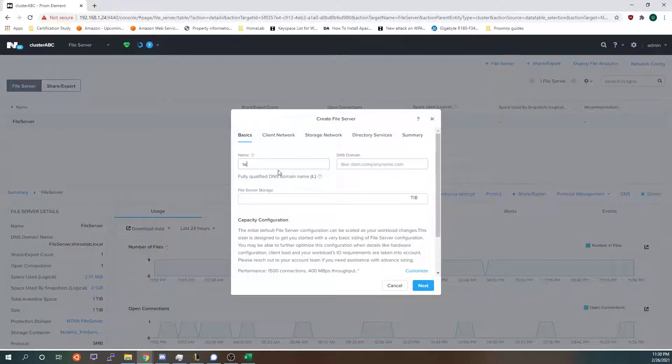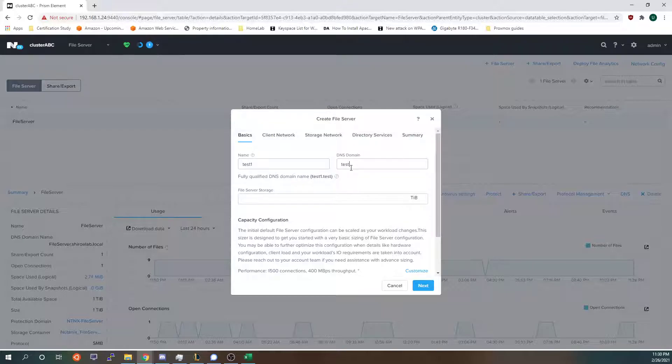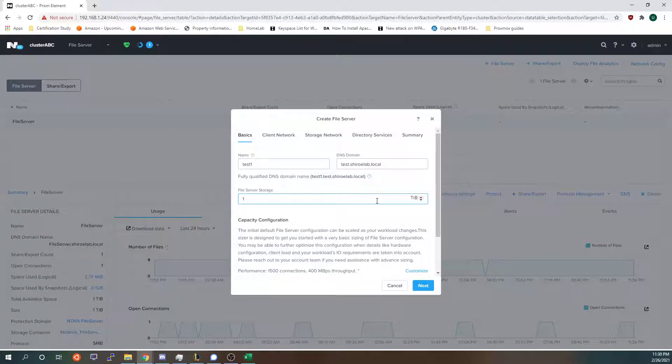So I will be doing test1 with the domain of test.shirolab.local because that is my DNS. File server requires that you use terabits. I'm going to use one just because this is a home lab.